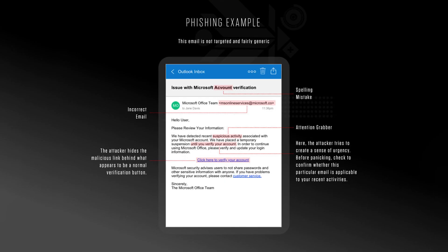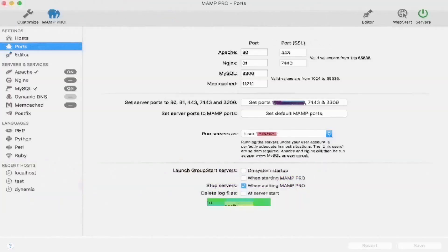Next, we have user training. Human error remains a leading cause of successful ransomware attacks, so organizations must invest in educating and training their employees on ransomware response actions. This includes recognizing phishing emails, avoiding suspicious links, and understanding the importance of quickly reporting any unusual activities. Regular training sessions and simulated phishing exercises can improve user awareness and resilience against social engineering tactics commonly used by ransomware attackers.